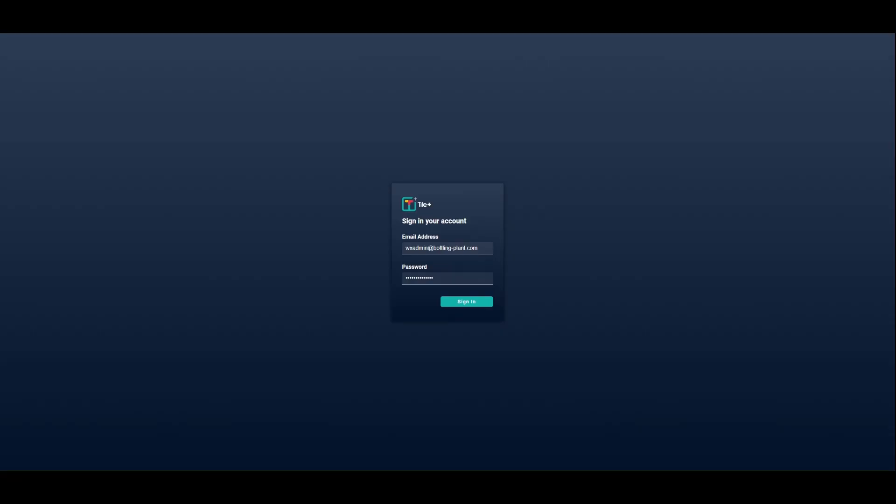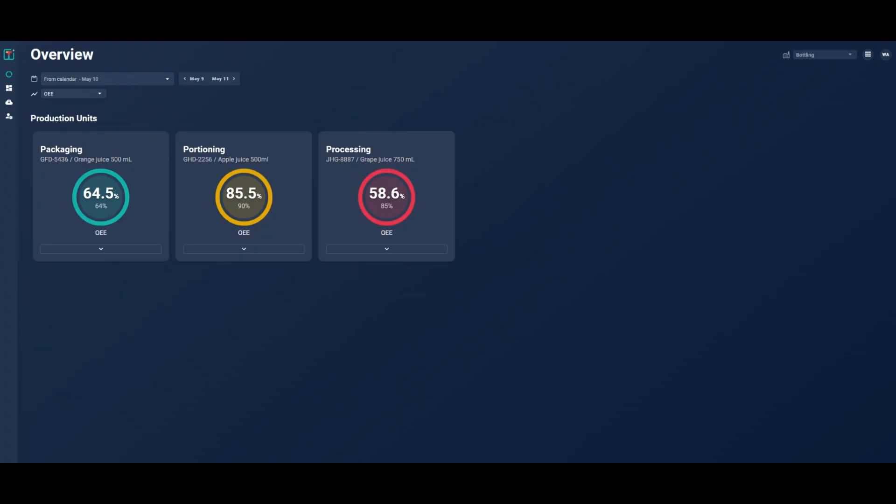Once your lines are connected, you begin your journey by logging into the platform to access the overview page. This is where you get an overview of which production lines are running and how they're performing in real-time. Each tile represents one of your lines. The number at the center of the circle highlights actual performance and right below is the target you set. The overview page tells you where you should be focusing your attention.